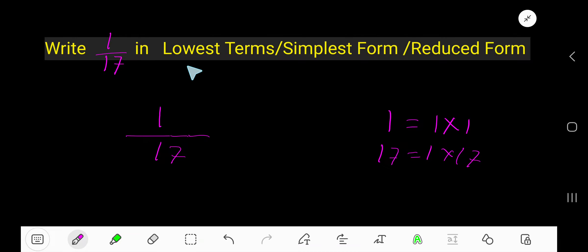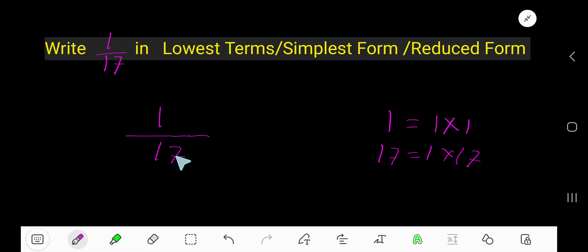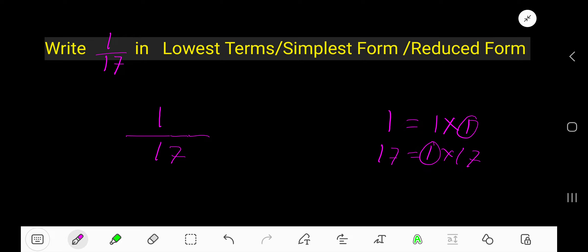How to write 1 over 17 in lowest terms, simplest form, or reduced form. To simplify this fraction, we need to divide the numerator and denominator by the common factor. 1 times 1 is 1, and 1 times 17 is 17, so the common factor here is 1. So if you divide 1 by 1 and divide 17 by 1,